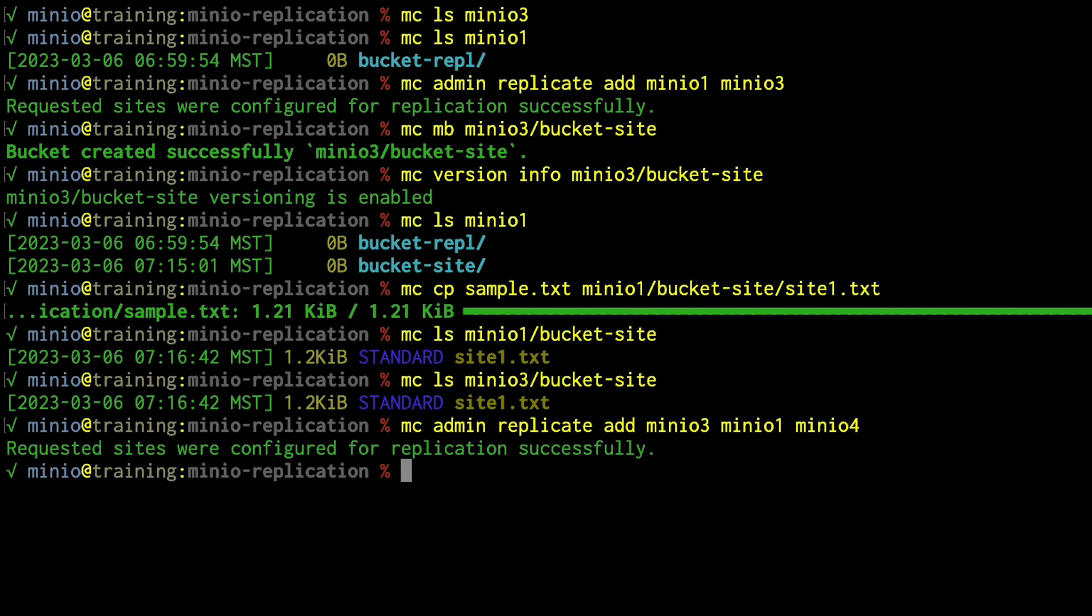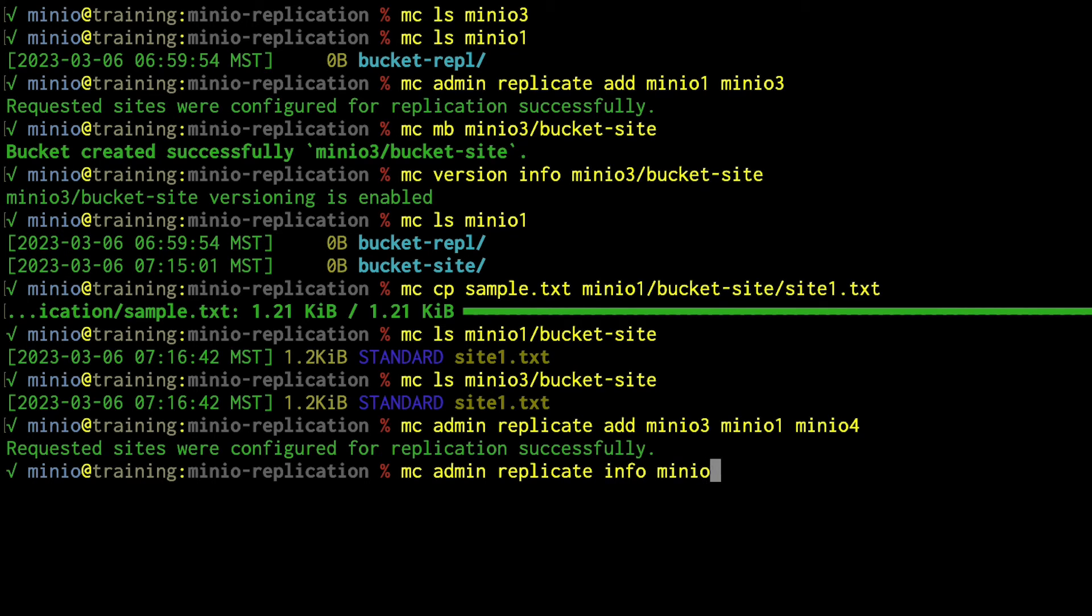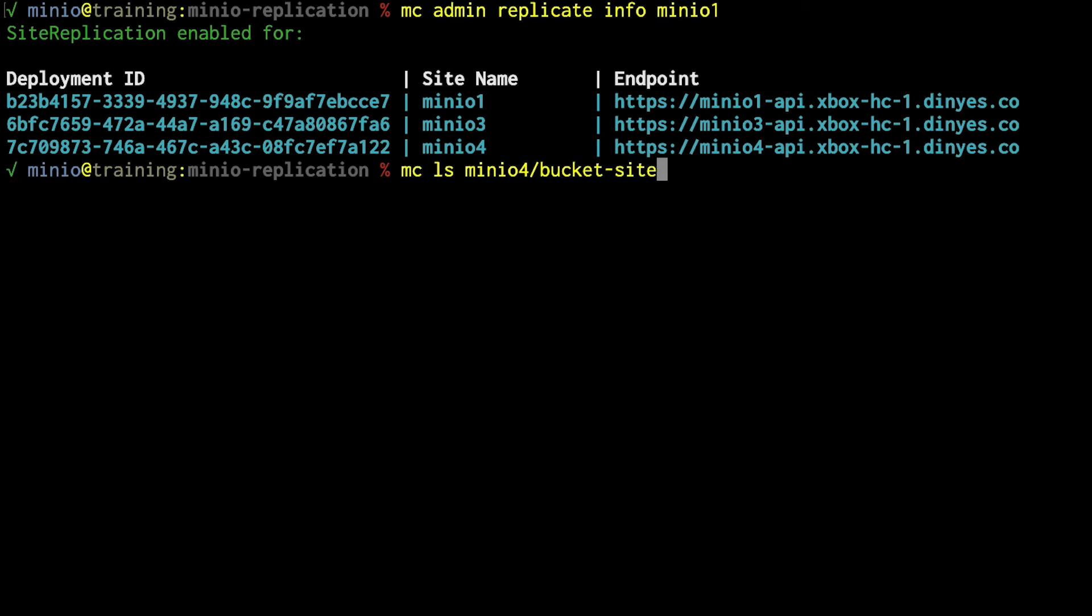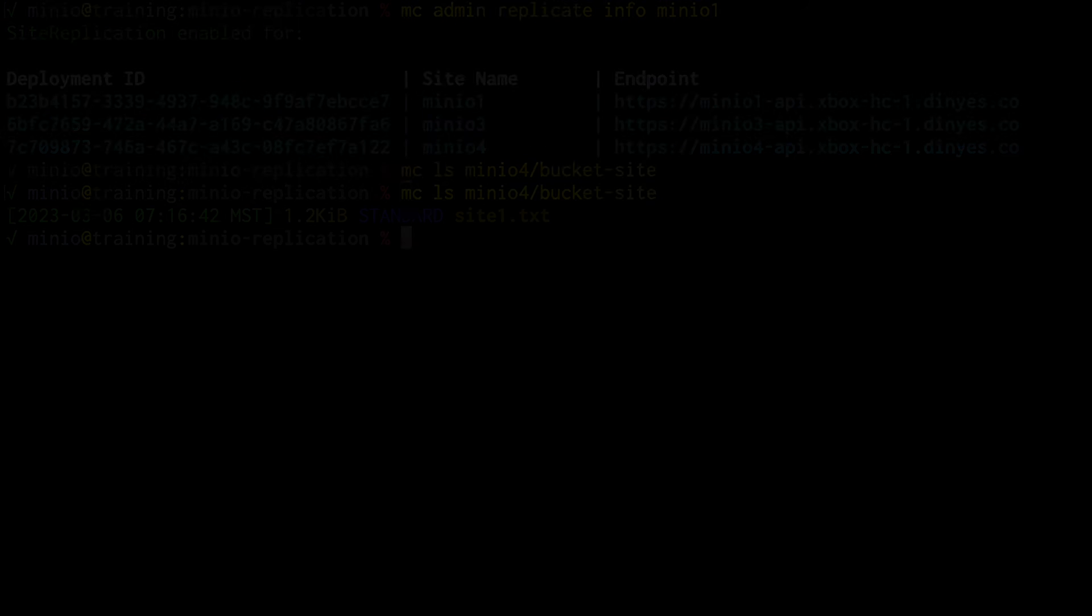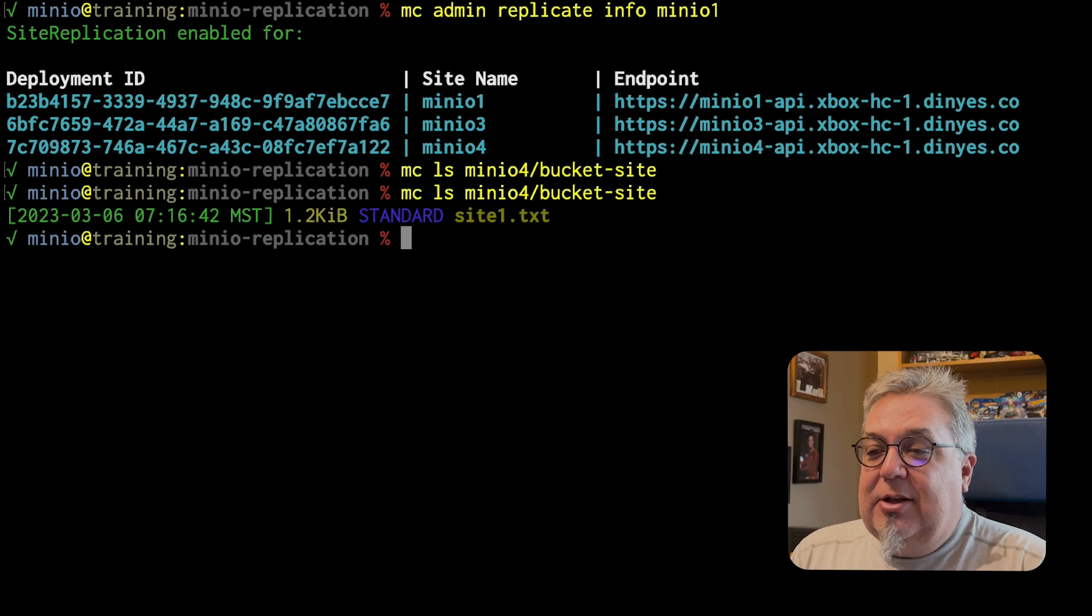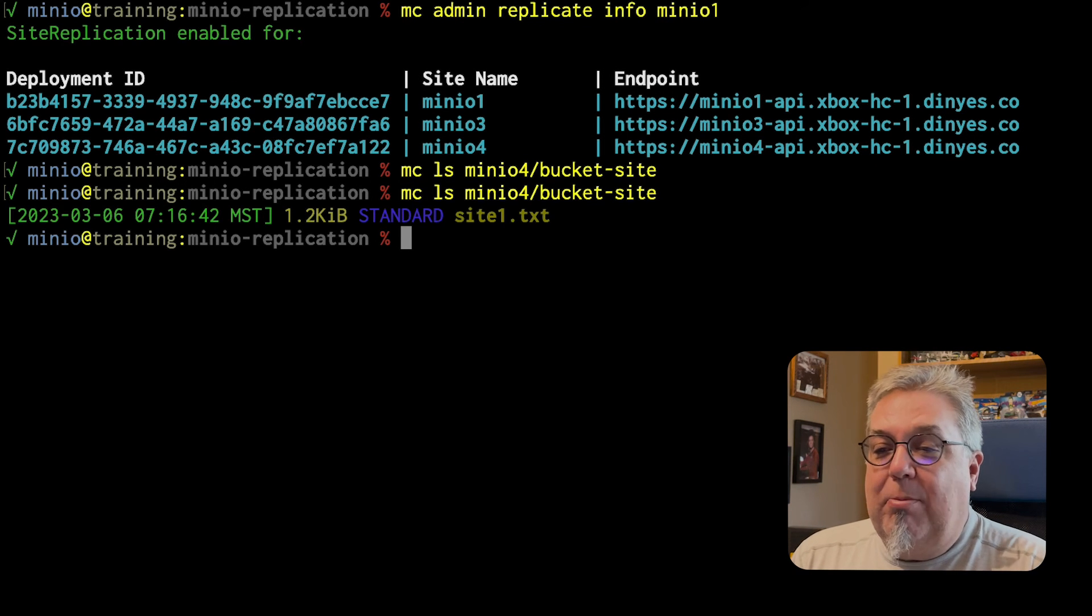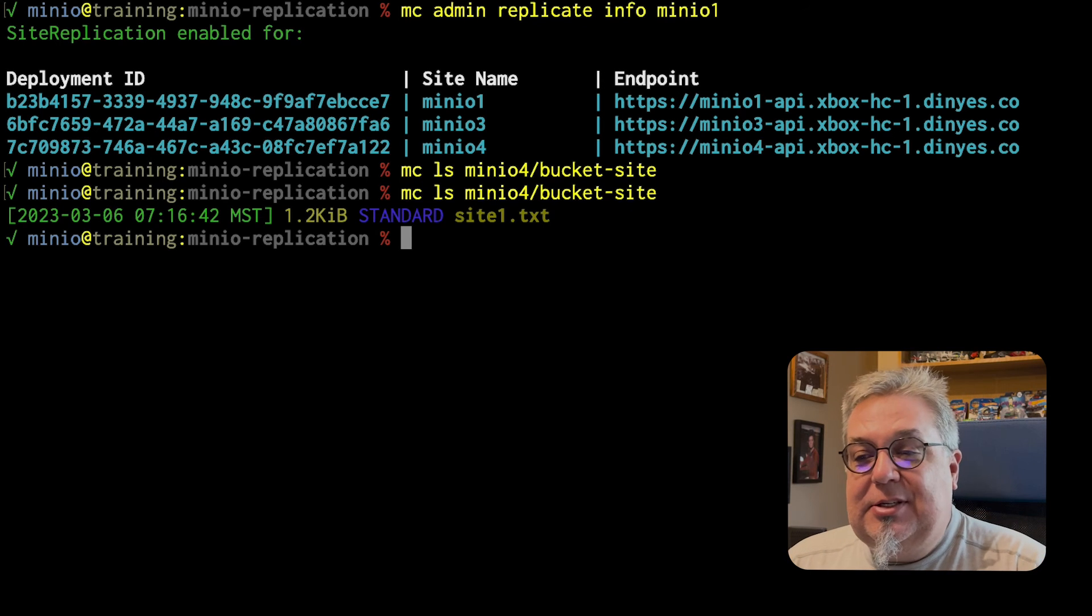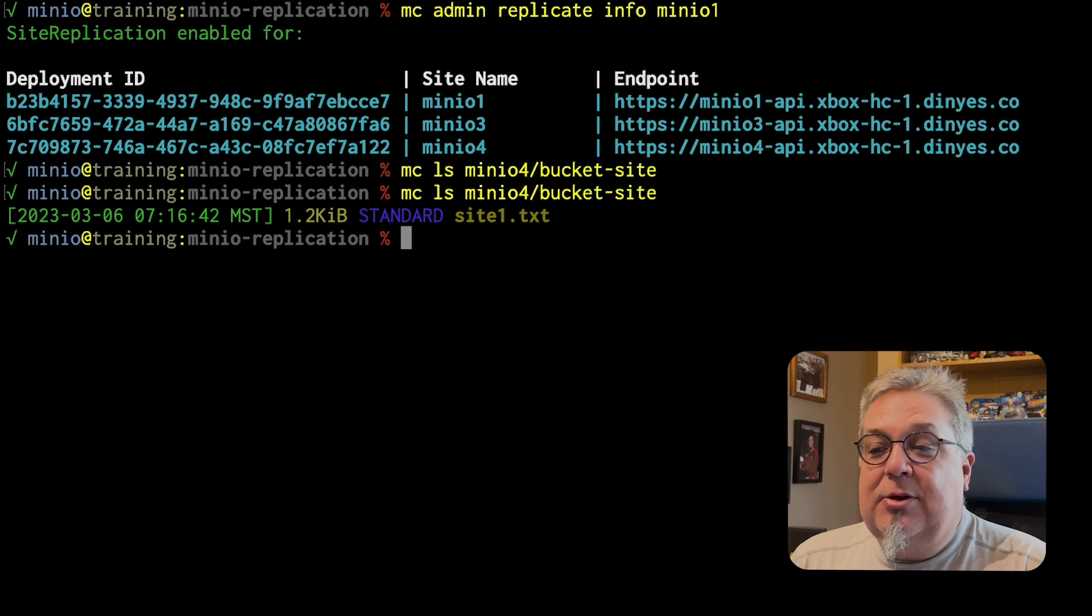If I do an MCadmin, replicate, info, MinIO 1, notice that it tells me that I've got MinIO 1, MinIO 3, and MinIO 4 all available there. So, if I now do an MCLs MinIO 4 bucket site, MCLs MinIO 4 bucket site now also has the site 1 as well.